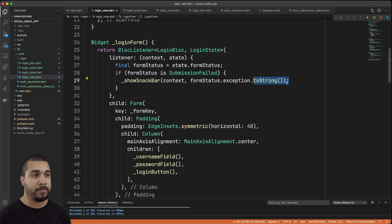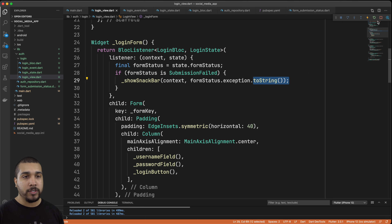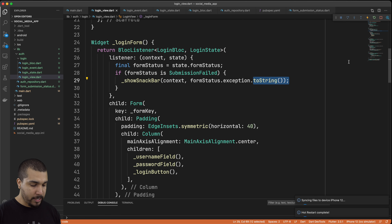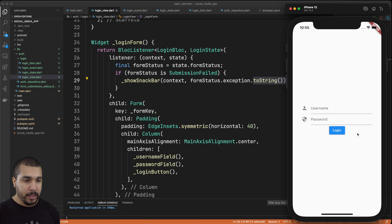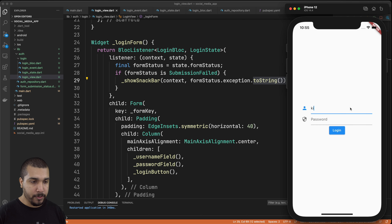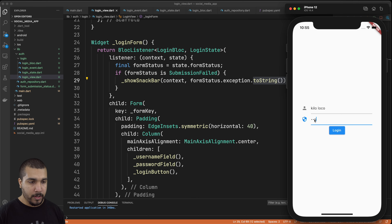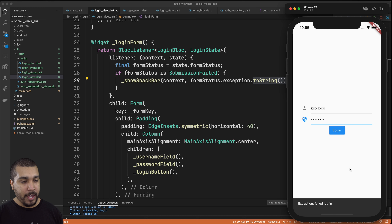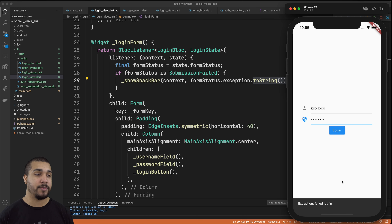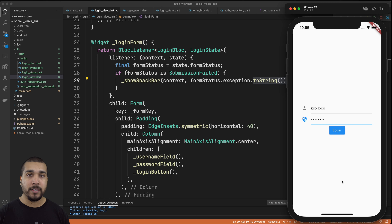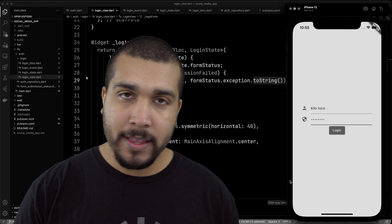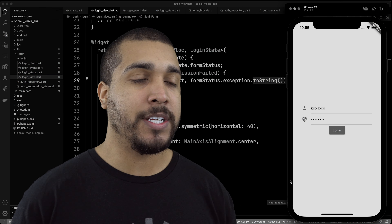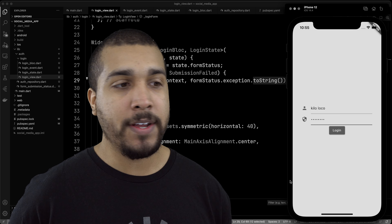The place we want to run the snack bar functionality is when we receive the failed status. We can wrap our form in a BlocListener — BlocListener is there for one-off events that you only want to observe once as it happens and don't need to access that state again later. We wrap the form in a BlocListener, observe for the failed state on form submission status, and show our snack bar. In the listener we work with LoginBloc and LoginState, check if the form status is SubmissionFailed, and if so show the snack bar using the exception passed to SubmissionFailed as a string. After a restart, entering 'kilo loco' and a password and hitting login — we wait three seconds and see 'failed login' appear at the bottom.